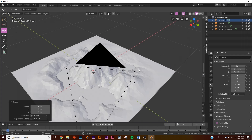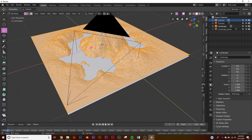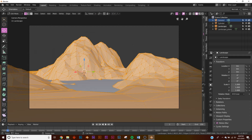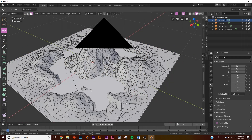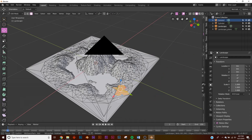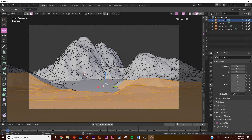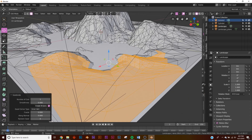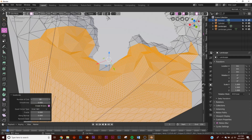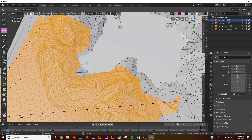Now we'll add a particle system. Click on our plane, hit Tab, and we have all the vertices. We just want trees in a certain area, so go to Face Select, hit C, and paint the vertices you want. That's where our trees will be located. Then right-click and subdivide that area — more subdivision gives more trees, since the particle system needs more vertices.